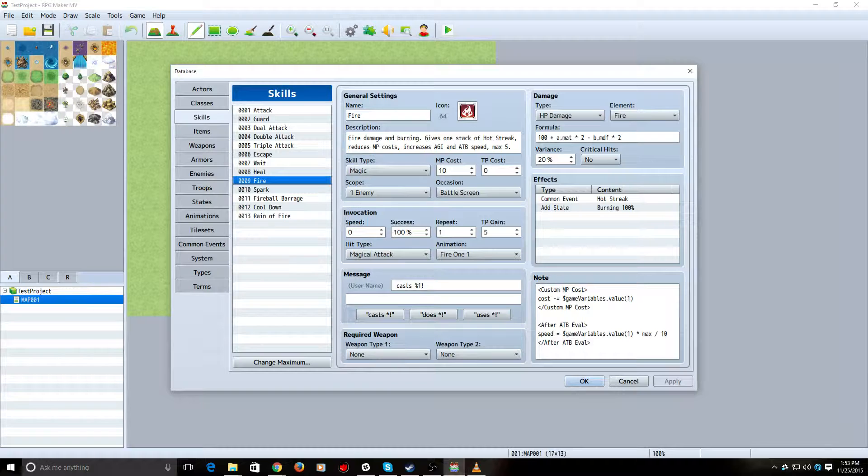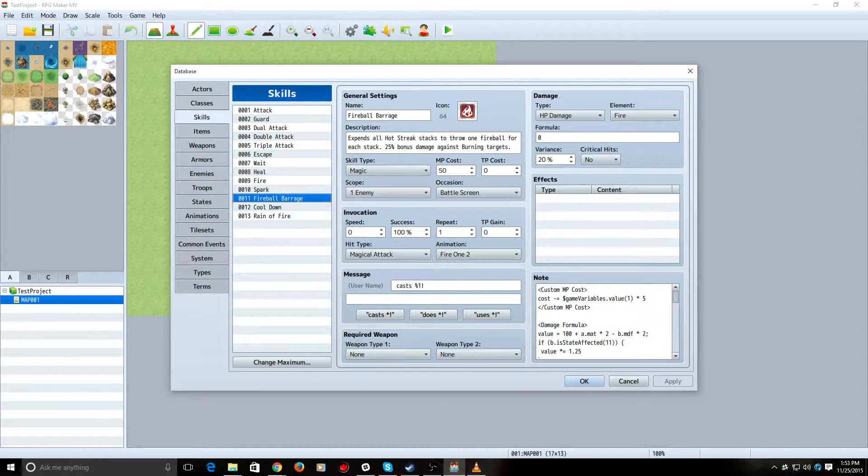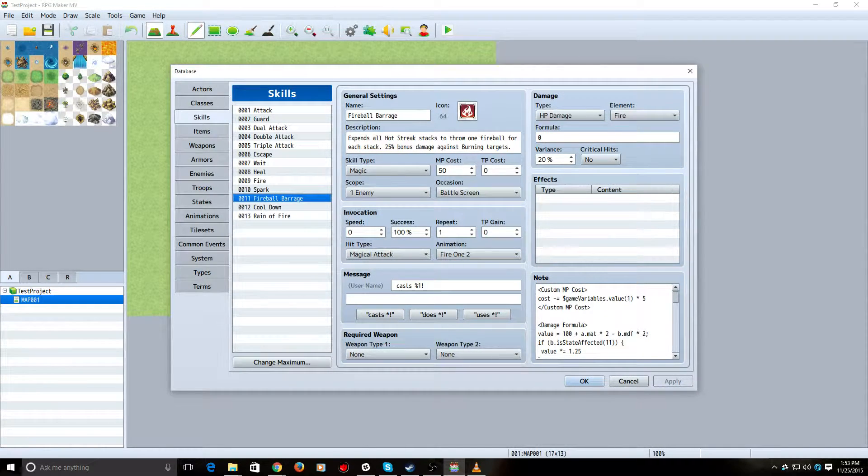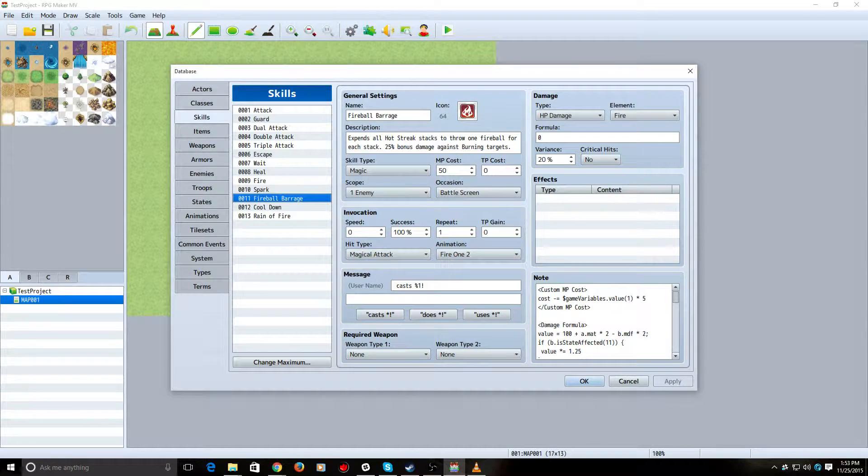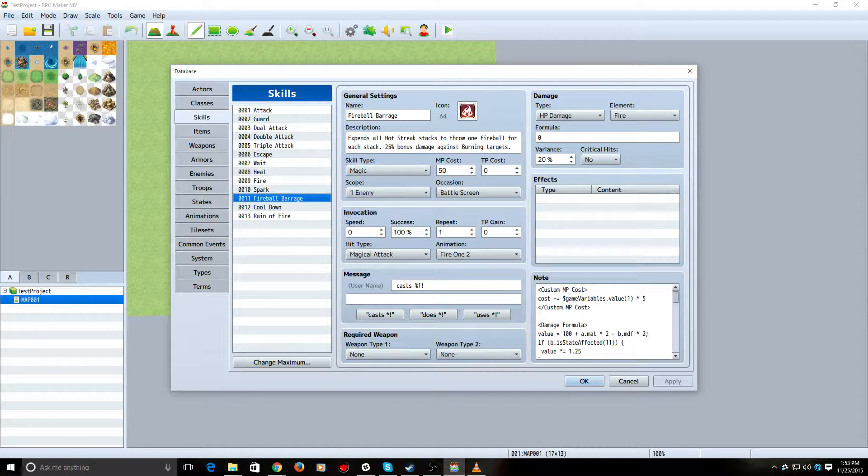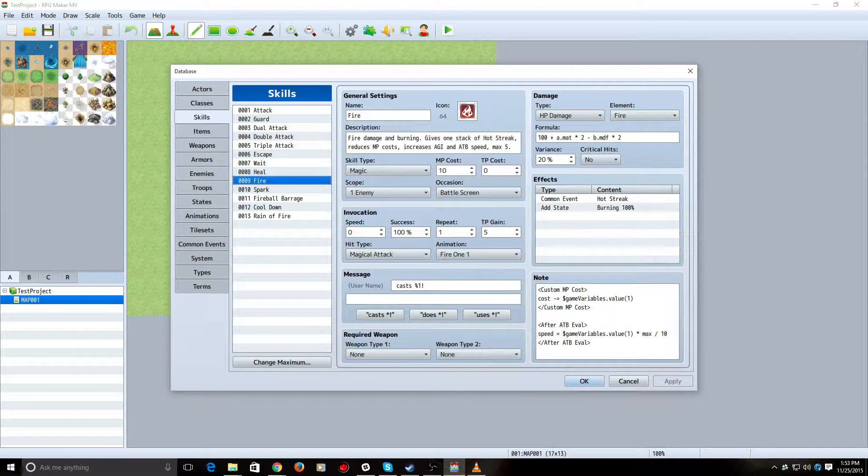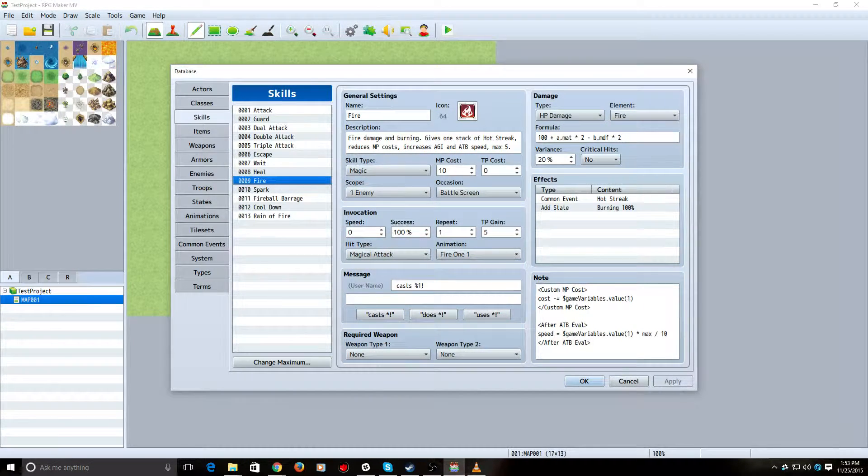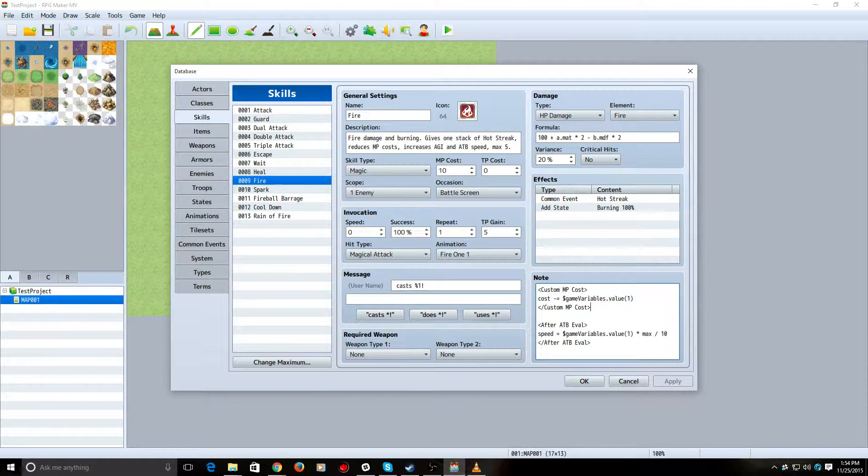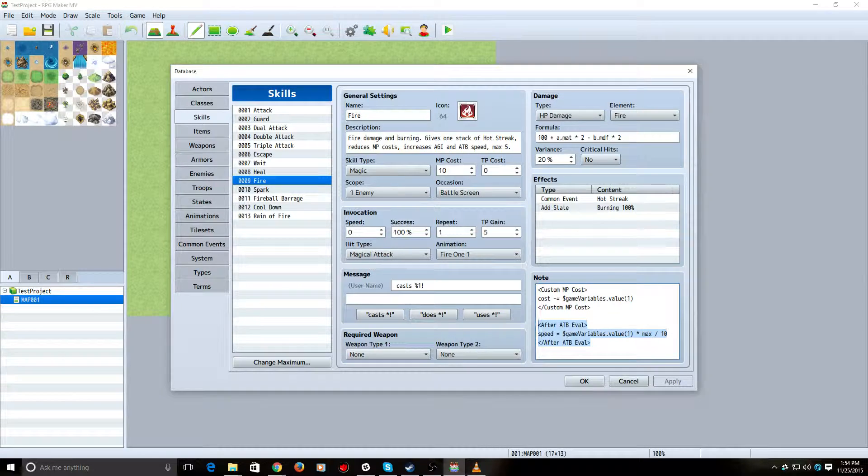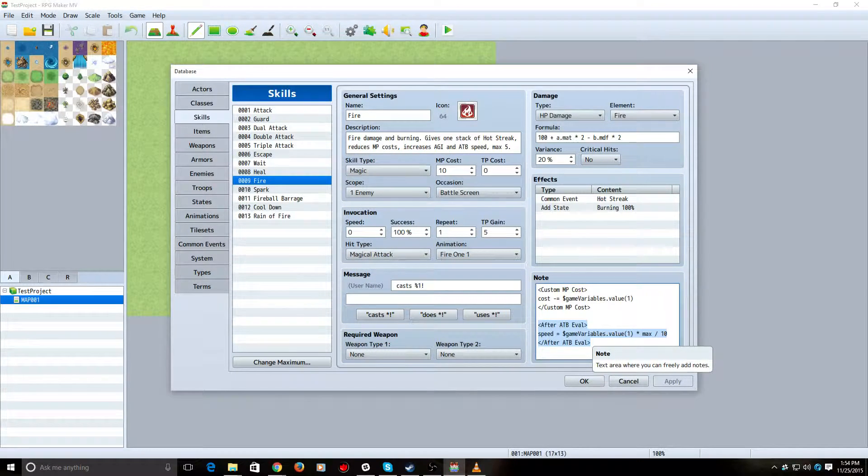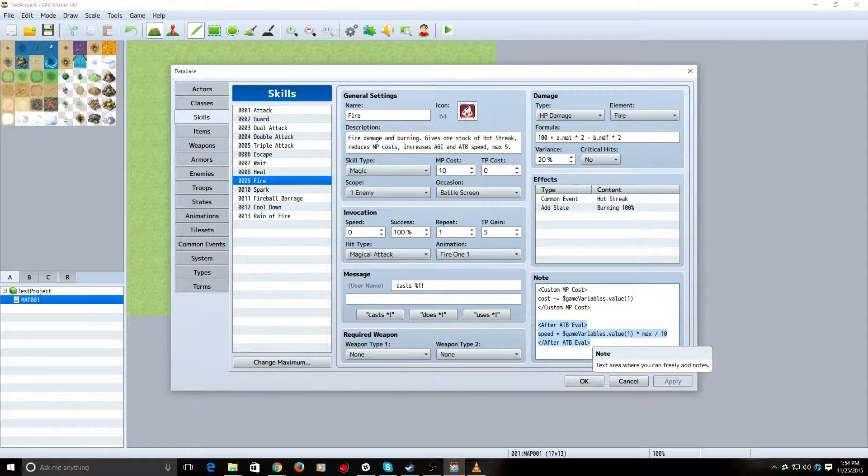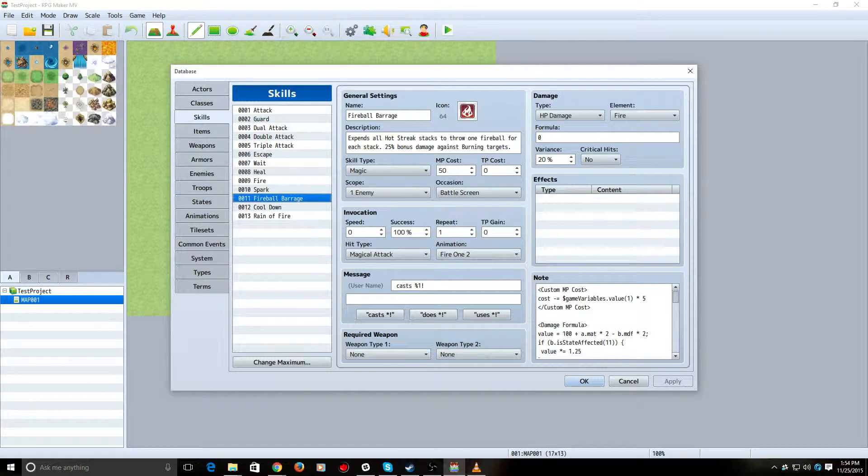So, we go to use it. This is our skill, Fireball Barrage. This is going to be the skill that repeats itself based on the number of stacks of Hot Streak. In order to use this skill to make the repeating part happen, you're going to need Yanfly's Battle Core engine. And you're going to need Action Sequences Pack 1 to go with it. In fact, just go get all the Yanfly scripts. Because, again, they're just awesome.